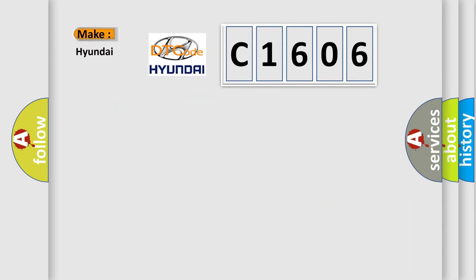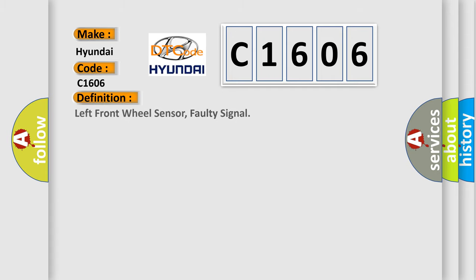So, what does the diagnostic trouble code C1606 interpret specifically for Hyundai car manufacturers? The basic definition is Left front wheel sensor, faulty signal.